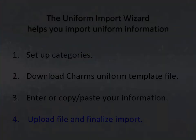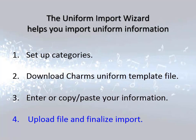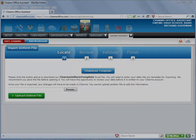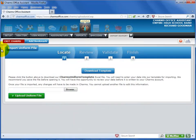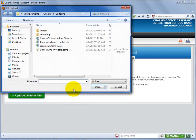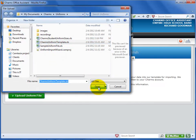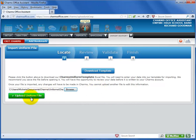Next you will need to return to the Uniform Import Wizard screen to upload the file. Select the Browse button, navigate to the location of the CHARMS uniform template file that you saved, select Open, select Upload File.